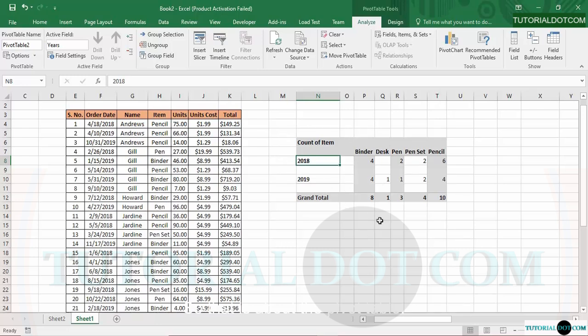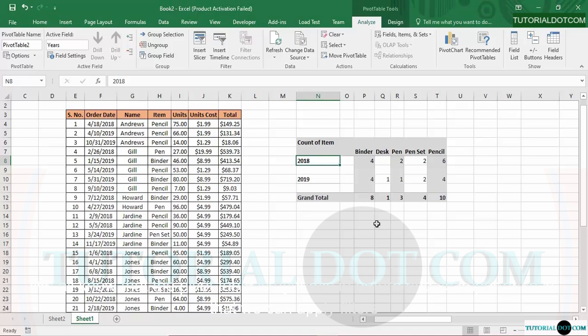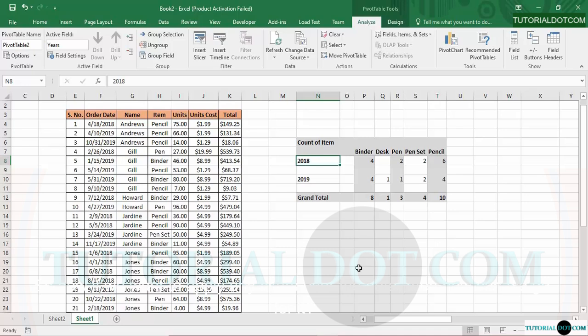That covers the pivot table customization options. Now the question is: what if you want to apply filters? We know the pivot table is dynamic and its importance lies in being able to filter data. Since we removed the field headers, if we want to apply filters to the data now, how do we go about it? That is the topic we will cover in the next video. That is all for today's video — thanks for watching.